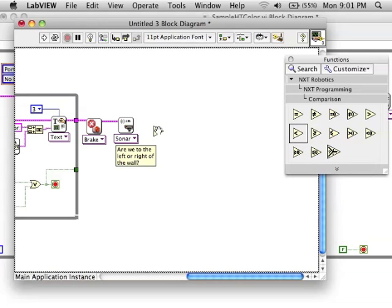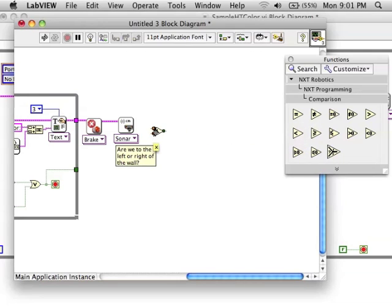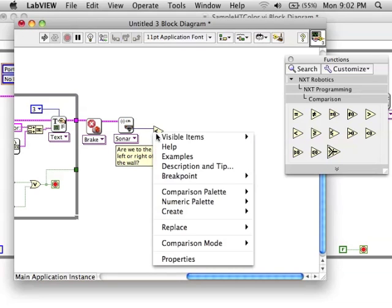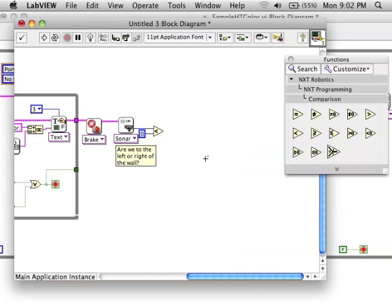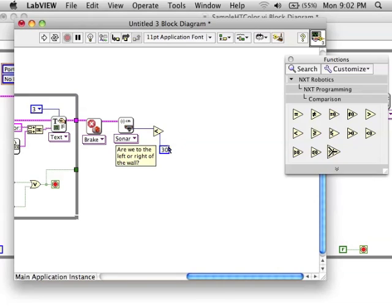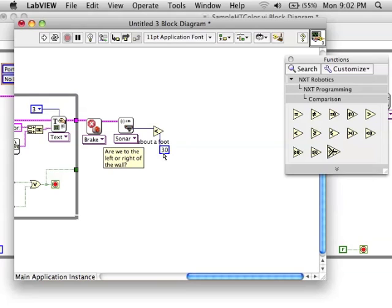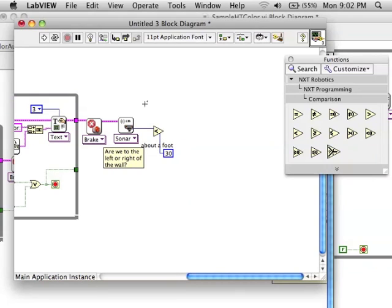If it's less than 30 centimeters, then we're right next to the wall and we're on the left side. If it's more than that, then we're on the right side. So, I'm putting in a test to see what the distance is. Remember, it's in centimeters, not inches or feet.